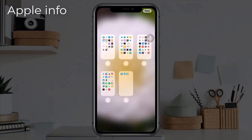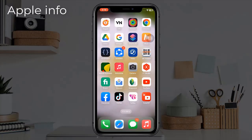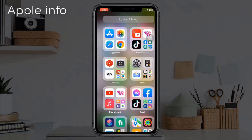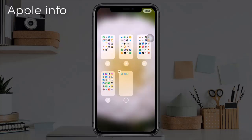You will see a bird's eye view of your home screen pages. To hide a page from view, tap the check mark beneath the page to remove it. Only home screen pages with a check mark below them will appear when you swipe through your home screen pages.